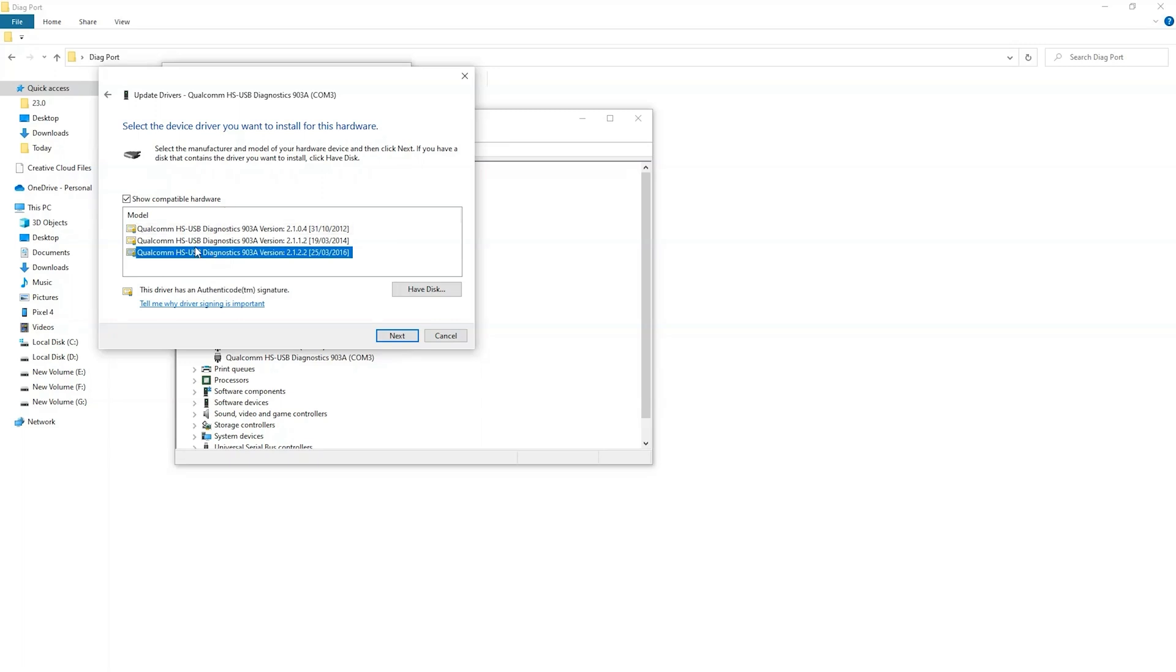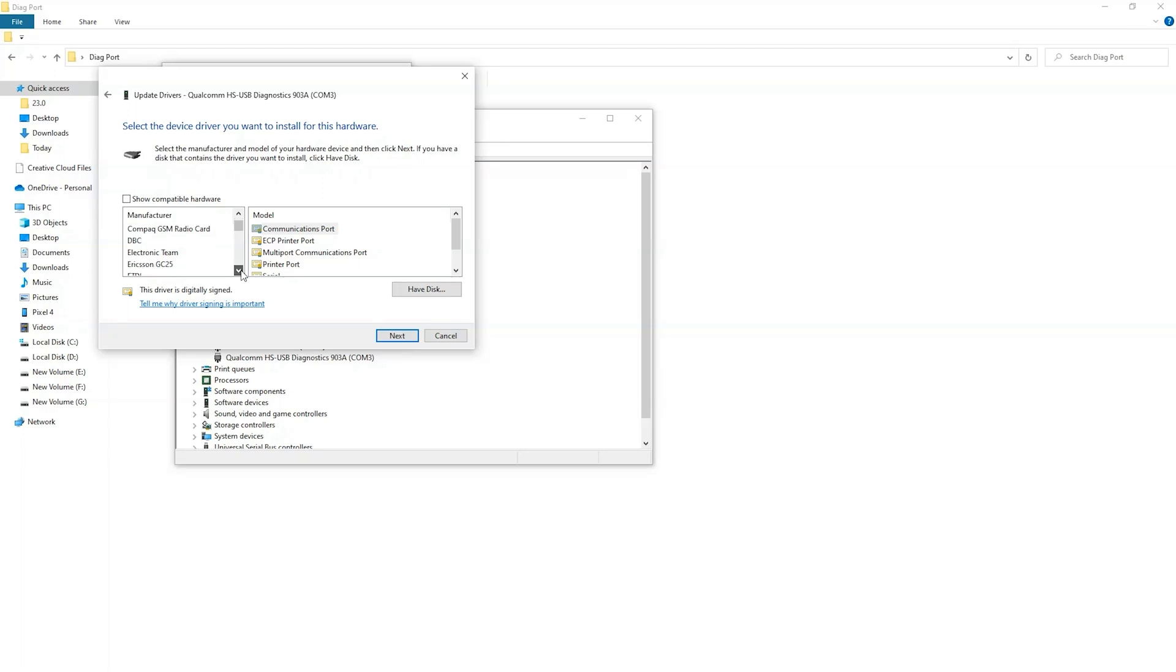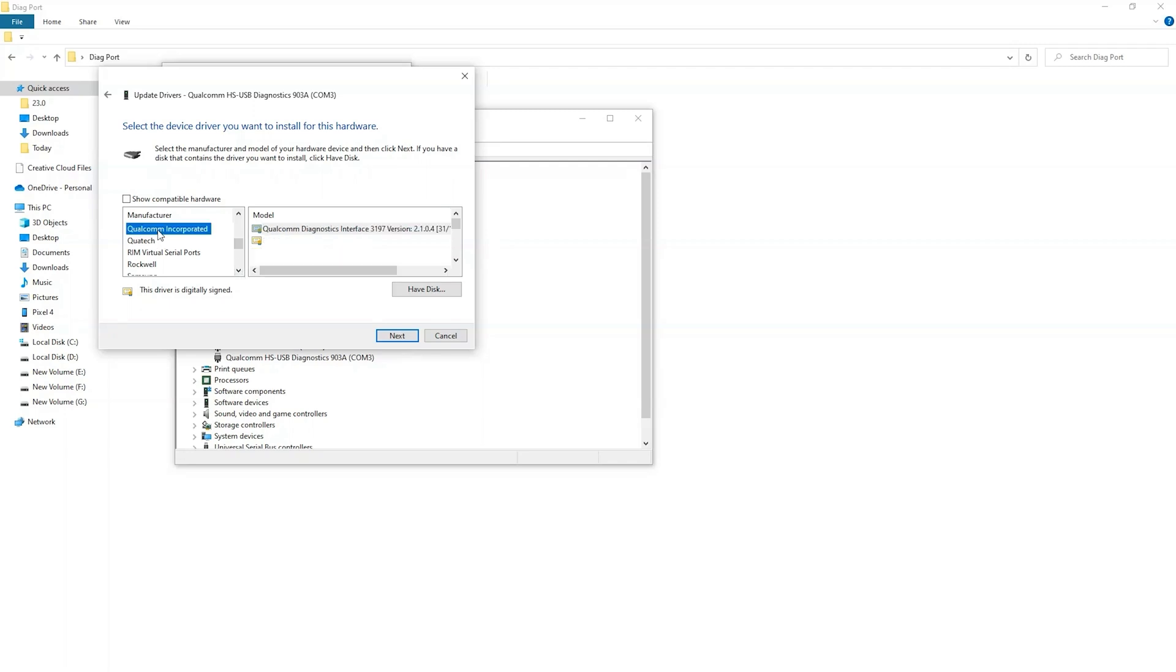Now my device is showing different drivers. You can try from here. Or you can click on show compatible hardware. Now scroll down.